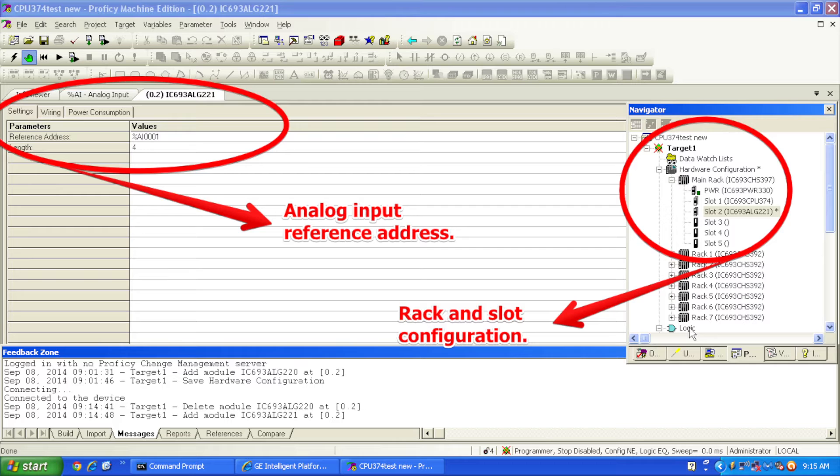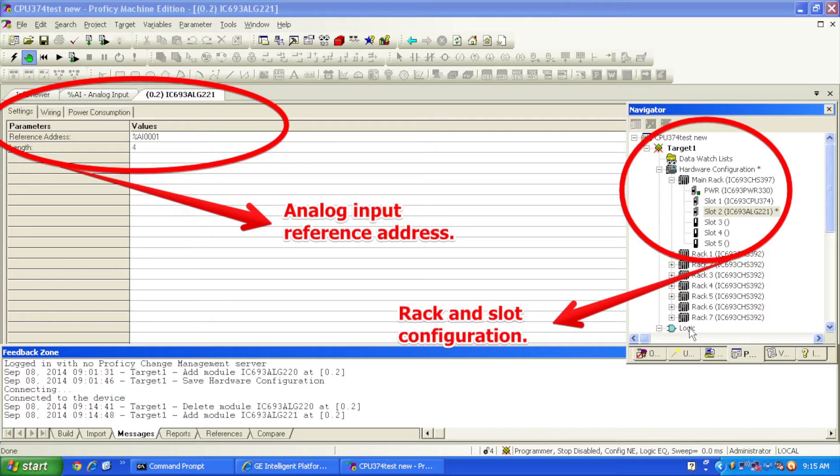I have it in run mode right now. It's all been downloaded and ran. The only thing I wanted to point out in the Proficy Machine Edition is if you right-click or double-click on slot number two where the ALG221 resides,